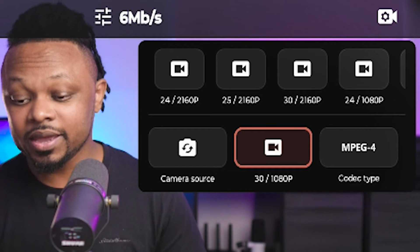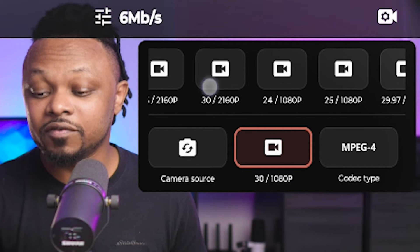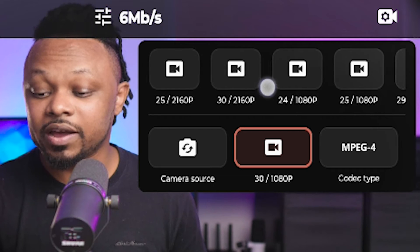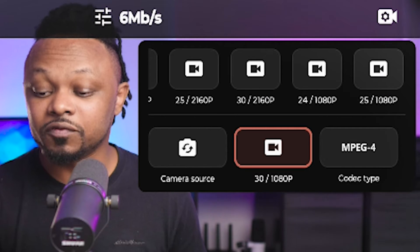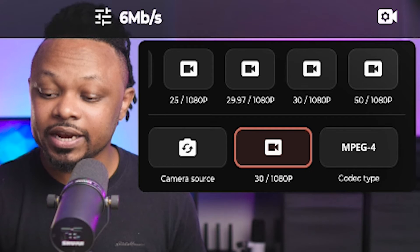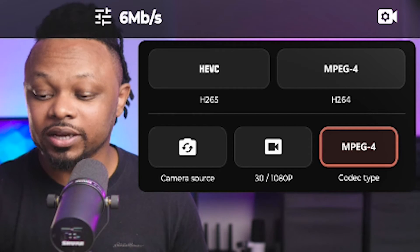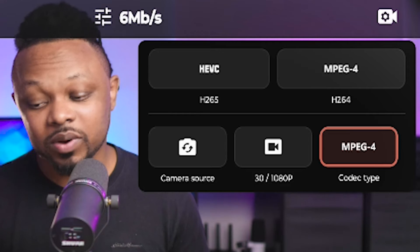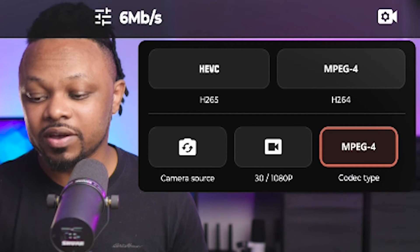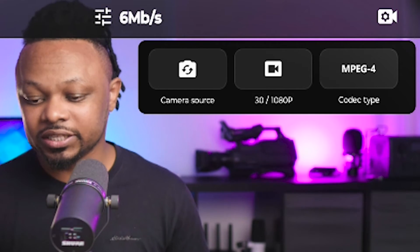Next is the frame rate setting. For most people, if you're not gaming and you're doing something like a talking head or normal streaming, 30 frames per second is enough. You have options of 24, 25, 30, and 60 fps in full HD. For most people it should be 30 fps at 1080p, but you have 4K available if you need it. The last setting here is the codec type — I recommend H.264, which works fine, but H.265 is also available.